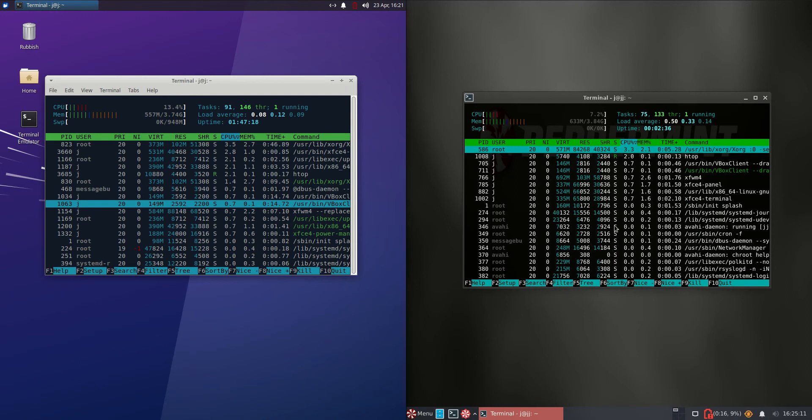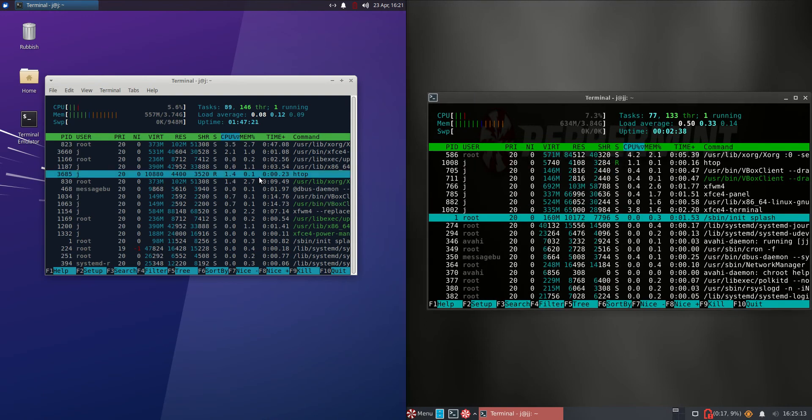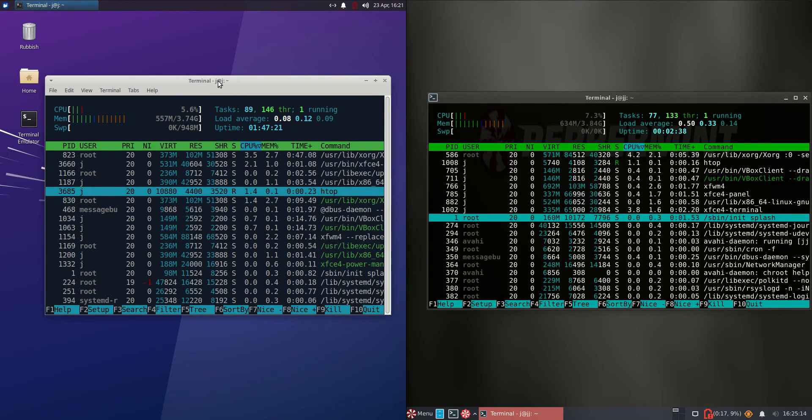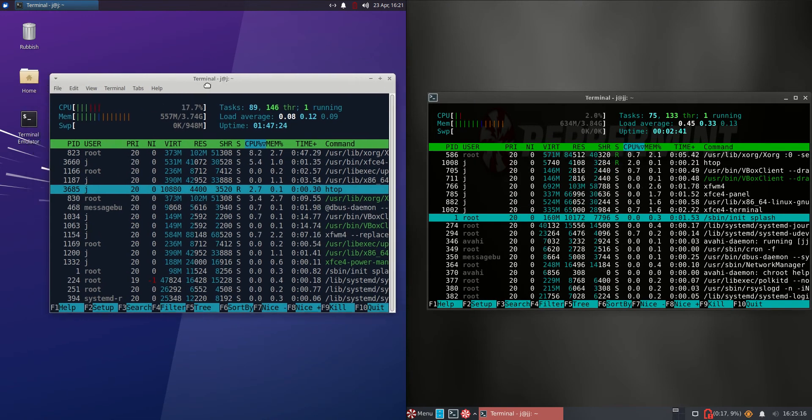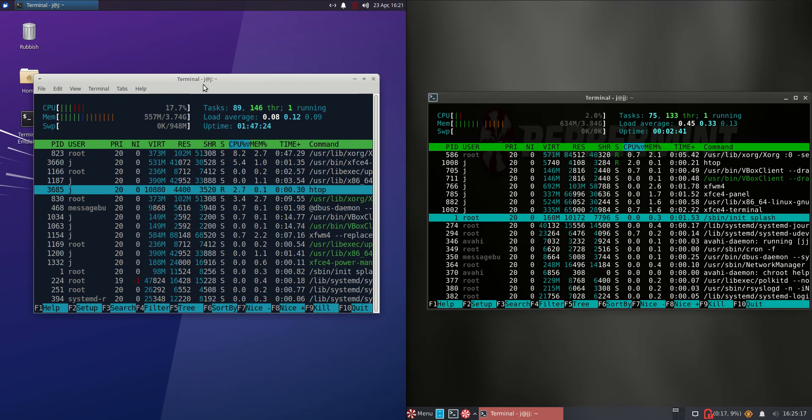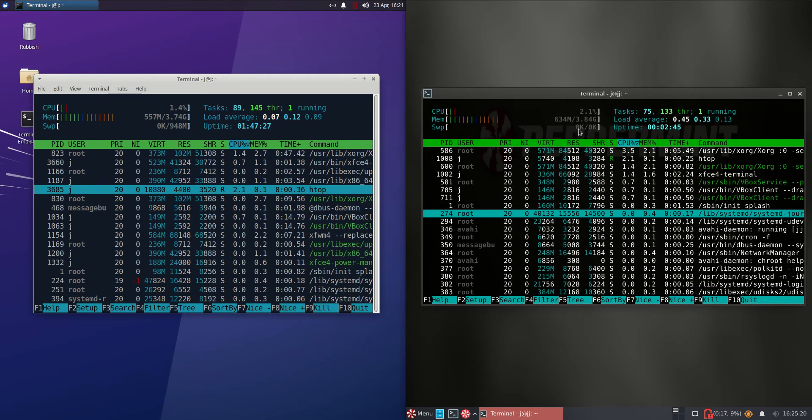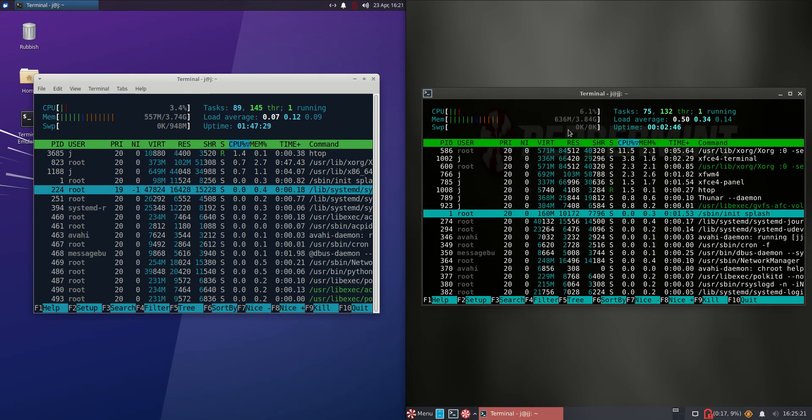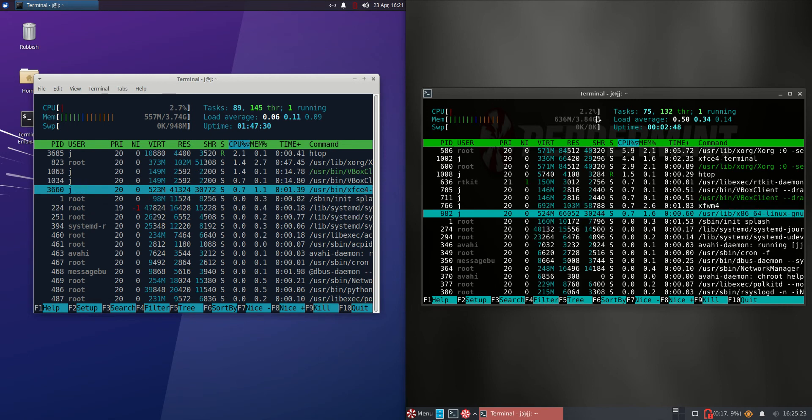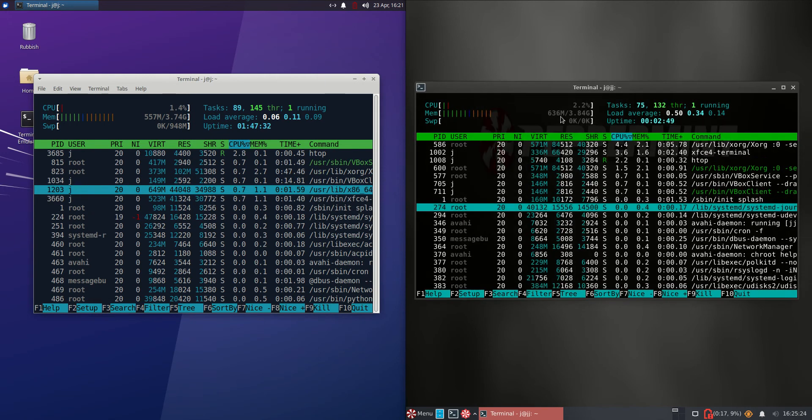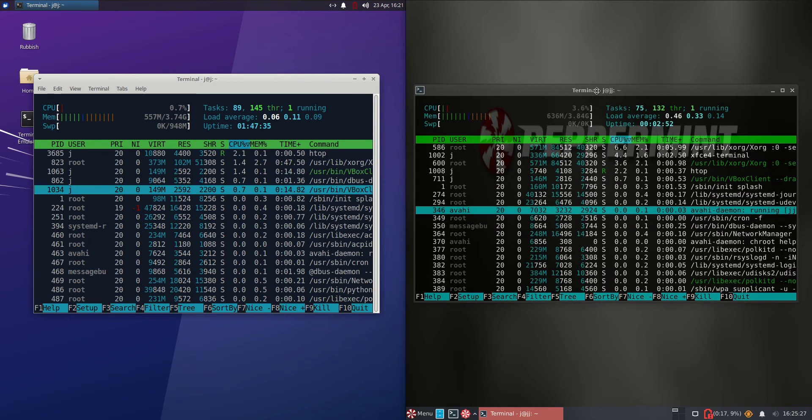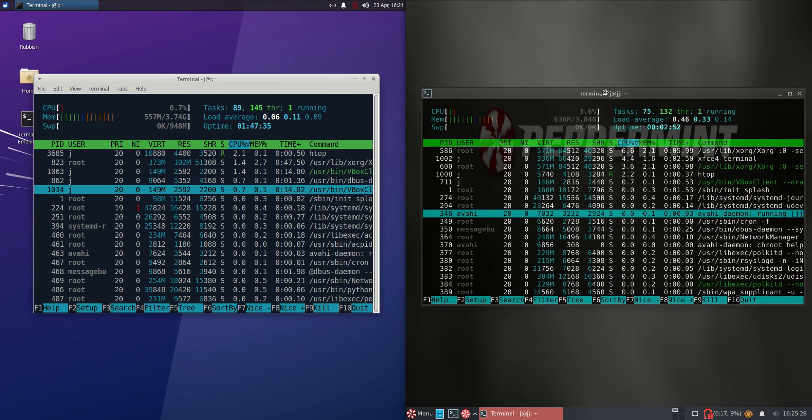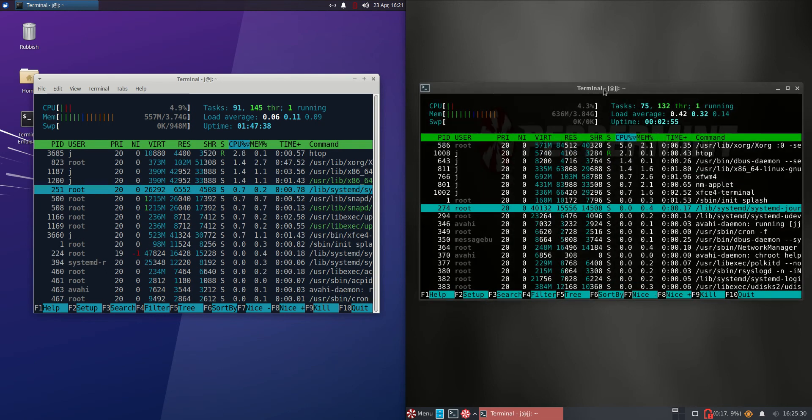On the left hand side Zubuntu is running at about 560 megabytes of RAM on boot up, whereas we have Peppermint OS running at 630 to 640 megabytes of RAM. So nearly, without being too dramatic, nearly a hundred megabytes more of RAM usage on boot up.